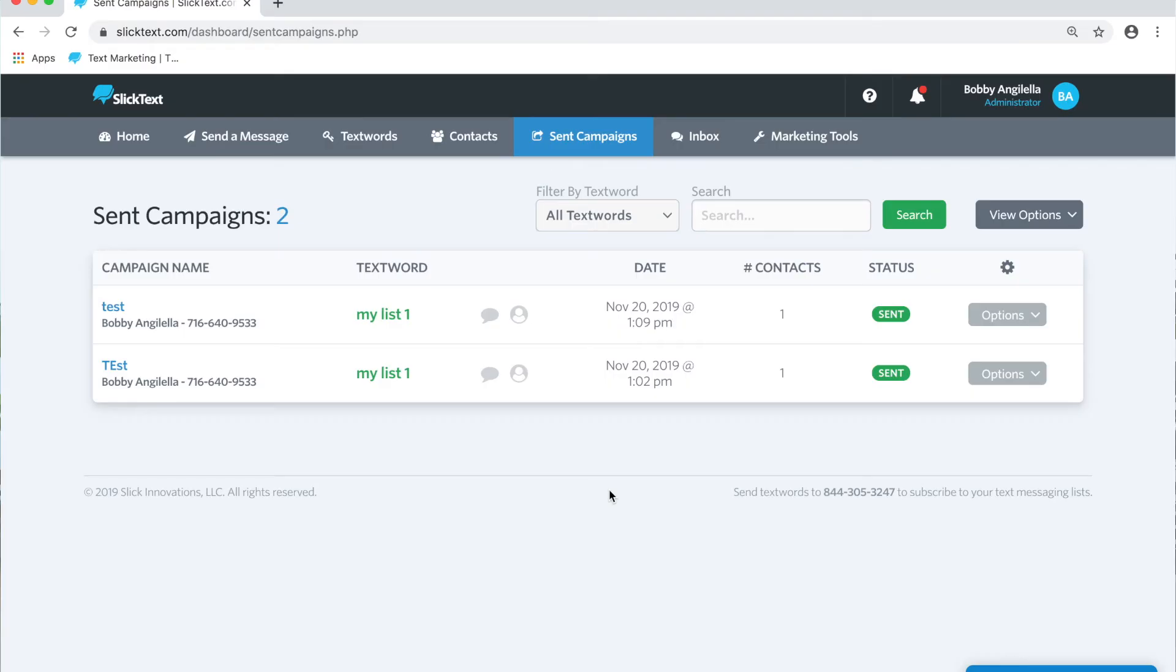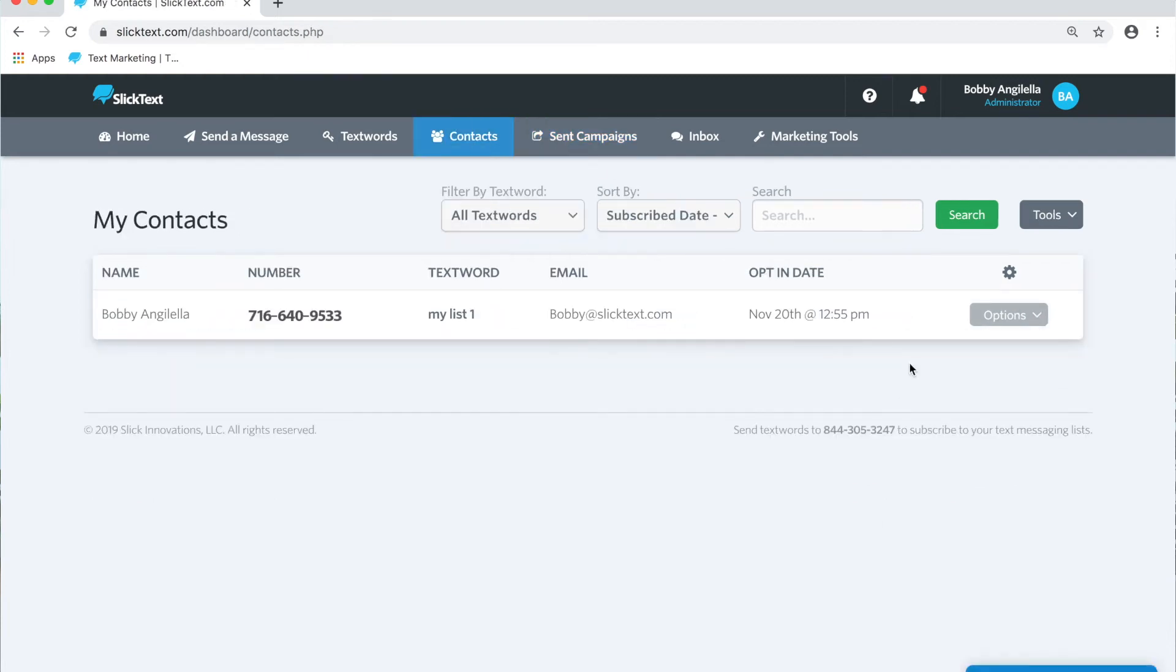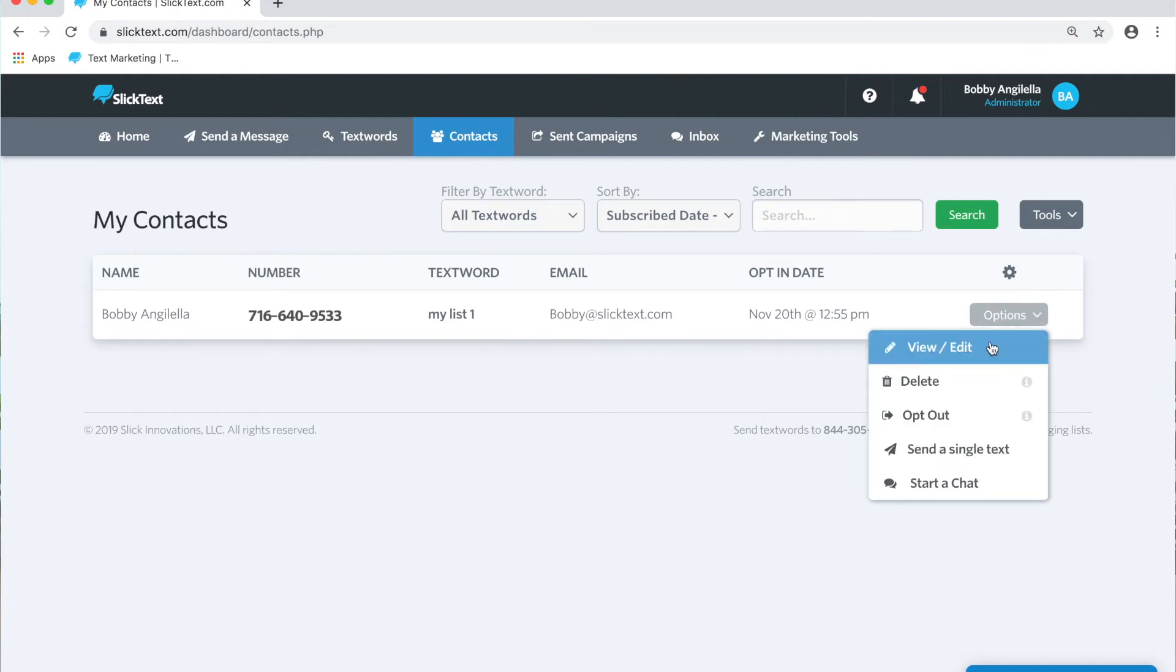But what about starting a conversation? What's the difference? Let's check it out. Considering you have those contacts on your list, you can also start a conversation. Now if you wanted to keep a record of the messages you've sent and the conversation you've had back and forth, you can immediately start a conversation with this person.